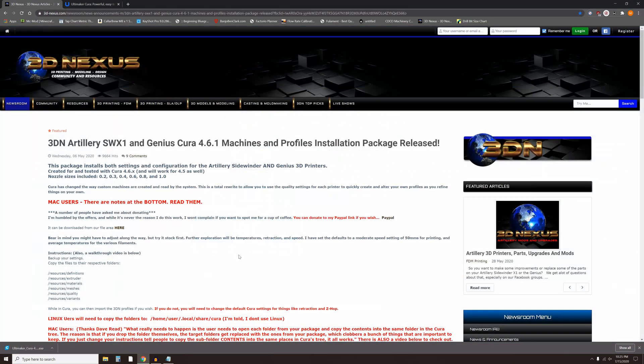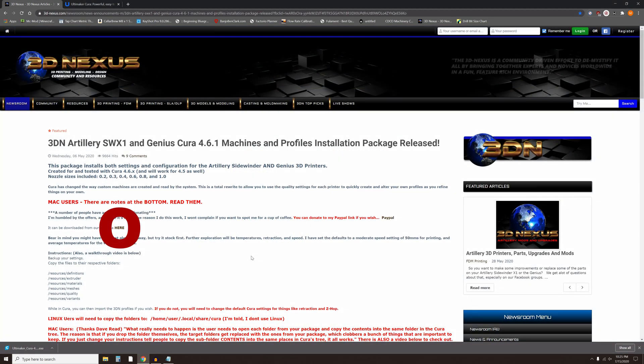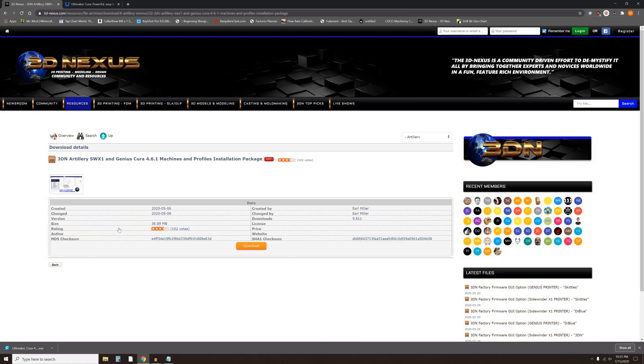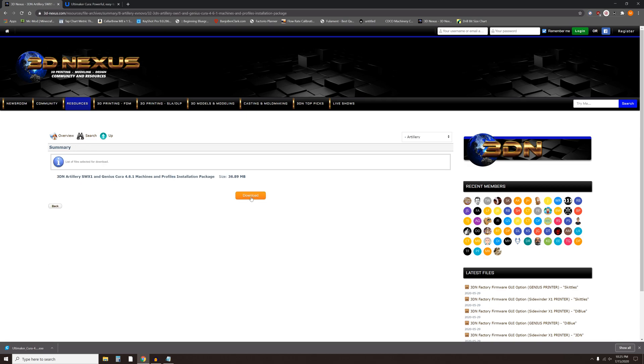Next, go to the 3D Nexus link provided. Click on the here icon halfway down the page, then click on the orange download button and again click on the orange download button.